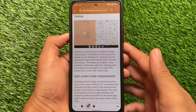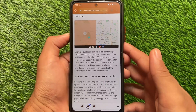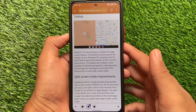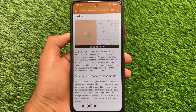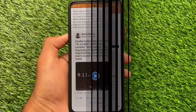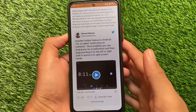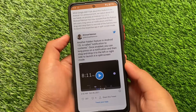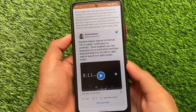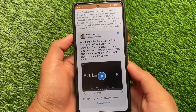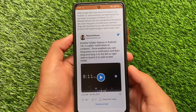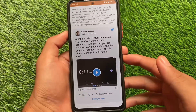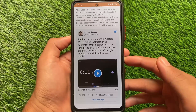The taskbar also enables a seamless multitasking experience, allowing users to drag and drop apps to one side of the home screen to enter split screen mode, which is quite impressive. Another hidden feature in Android 12L is called 'notification to contents' — once enabled, you can long press on a notification and drag and drop it to the left or right side to launch it in split screen mode, which is also quite useful.